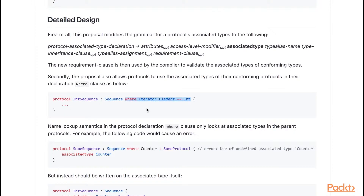This provides you with the ability to enforce additional constraints on any derived protocols. You can see here we have an IntSequence that derives from Sequence and comes with the constraint where the element type is an Integer. So IntSequence represents types that are a sequence of integers, and it could go ahead and define additional requirements on top of this.